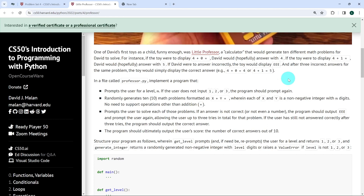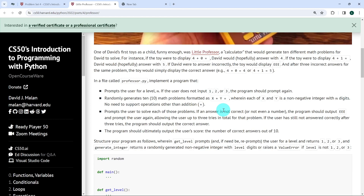The next thing the code is supposed to do is to randomly generate 10 math problems formatted as x plus y equals, and wait for the user to enter something, where each of x or y is a non-negative integer with n digits. If the user entered level one, x or y could be values between 0 and 9. If level two, then between 10 and 99, and so on. Our program should support only addition — no need to check the rest.